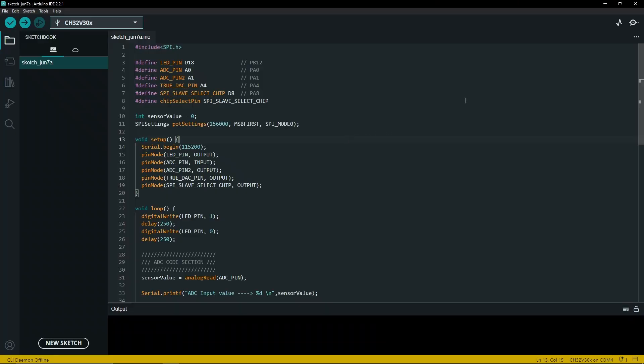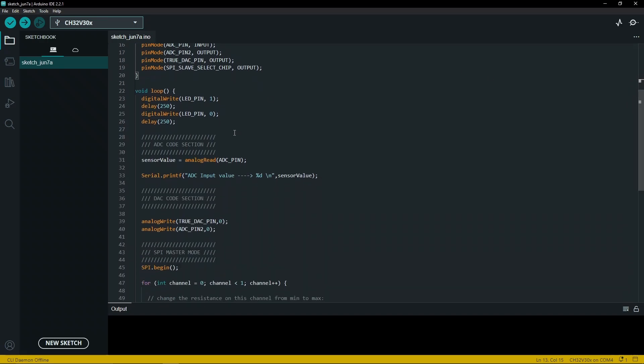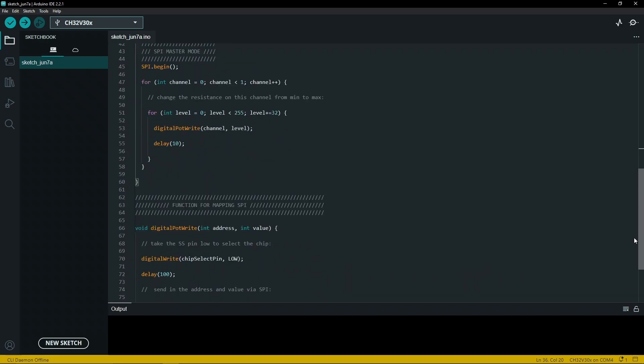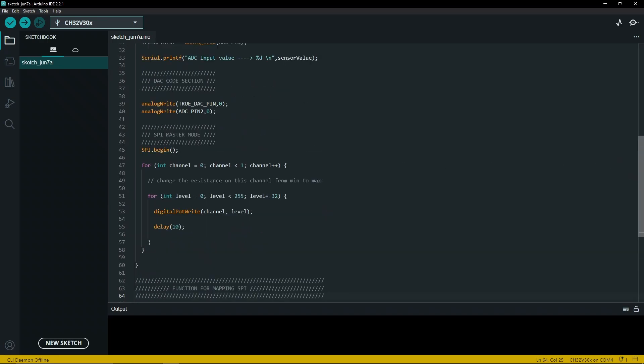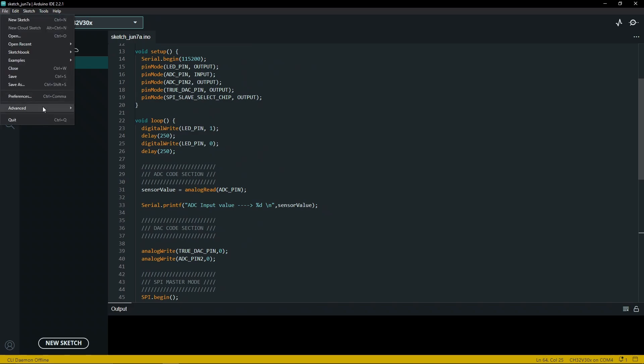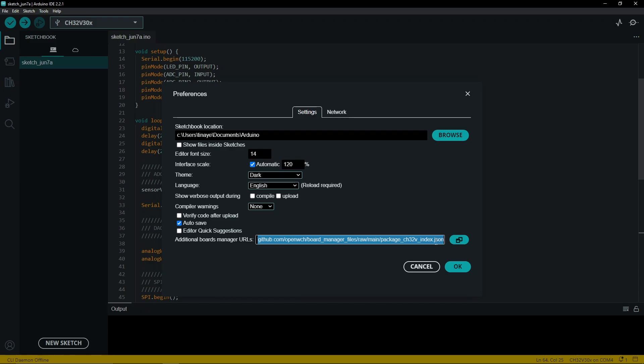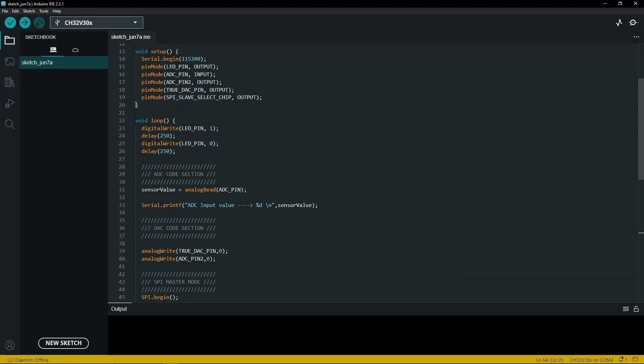This is our implementation in Arduino IDE. We're going to test peripherals to see if they're all working, from ADC, DAC, SPI, UART, to check if everything is working properly. In order to configure your IDE, you need to go to preferences and add the additional boards manager URL for WCH. You can find this link on our GitHub page, OpenWCH.